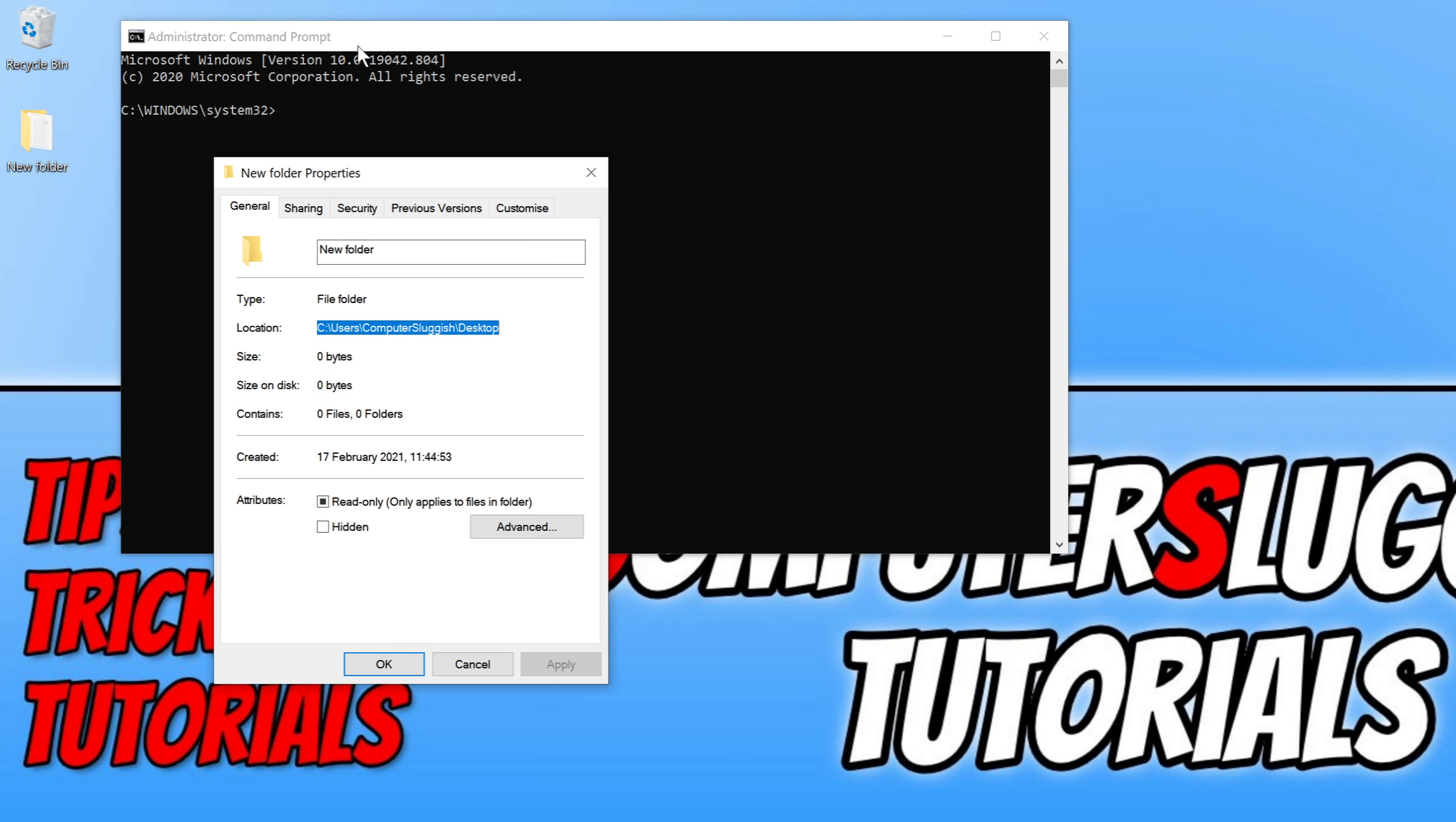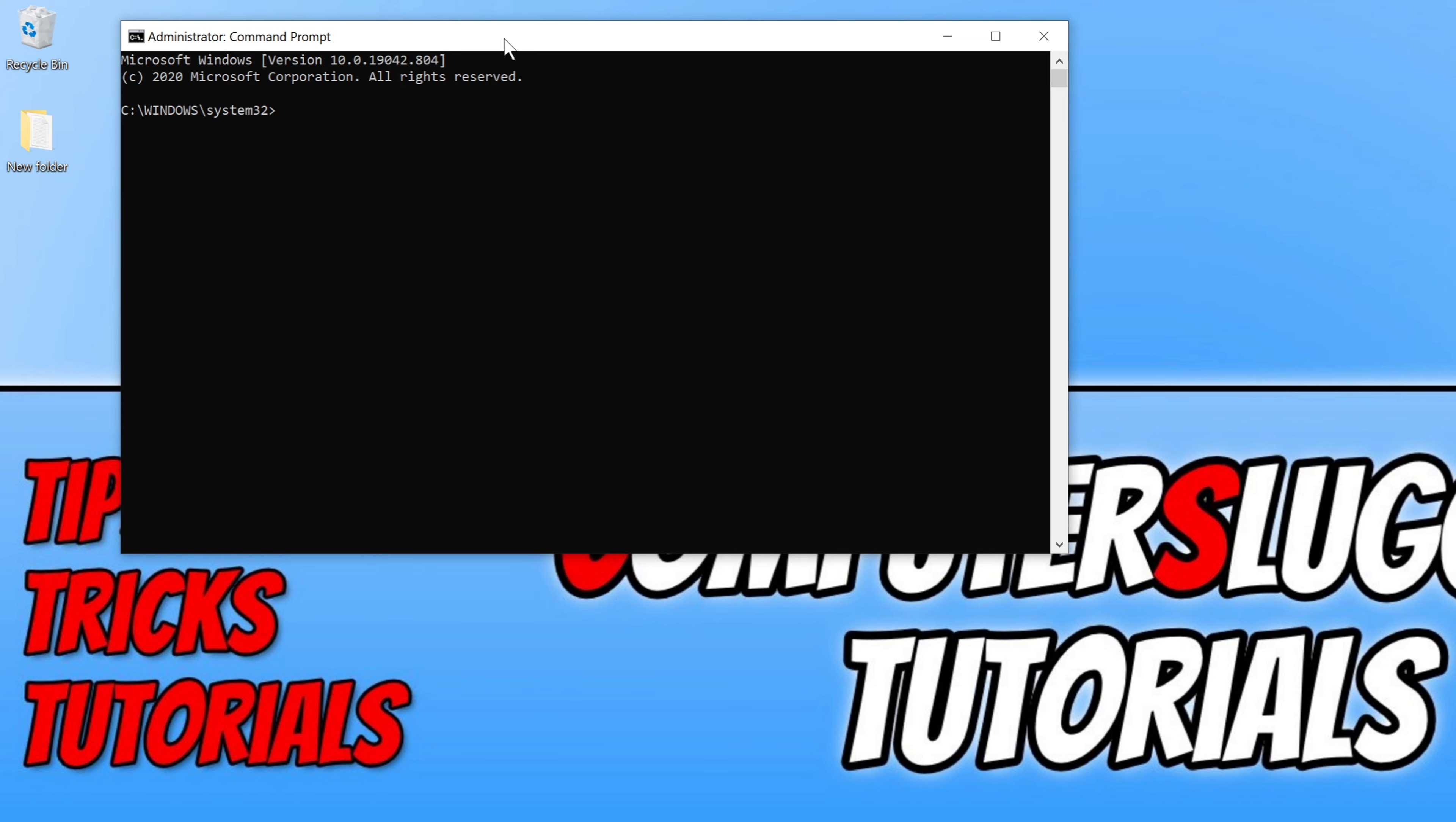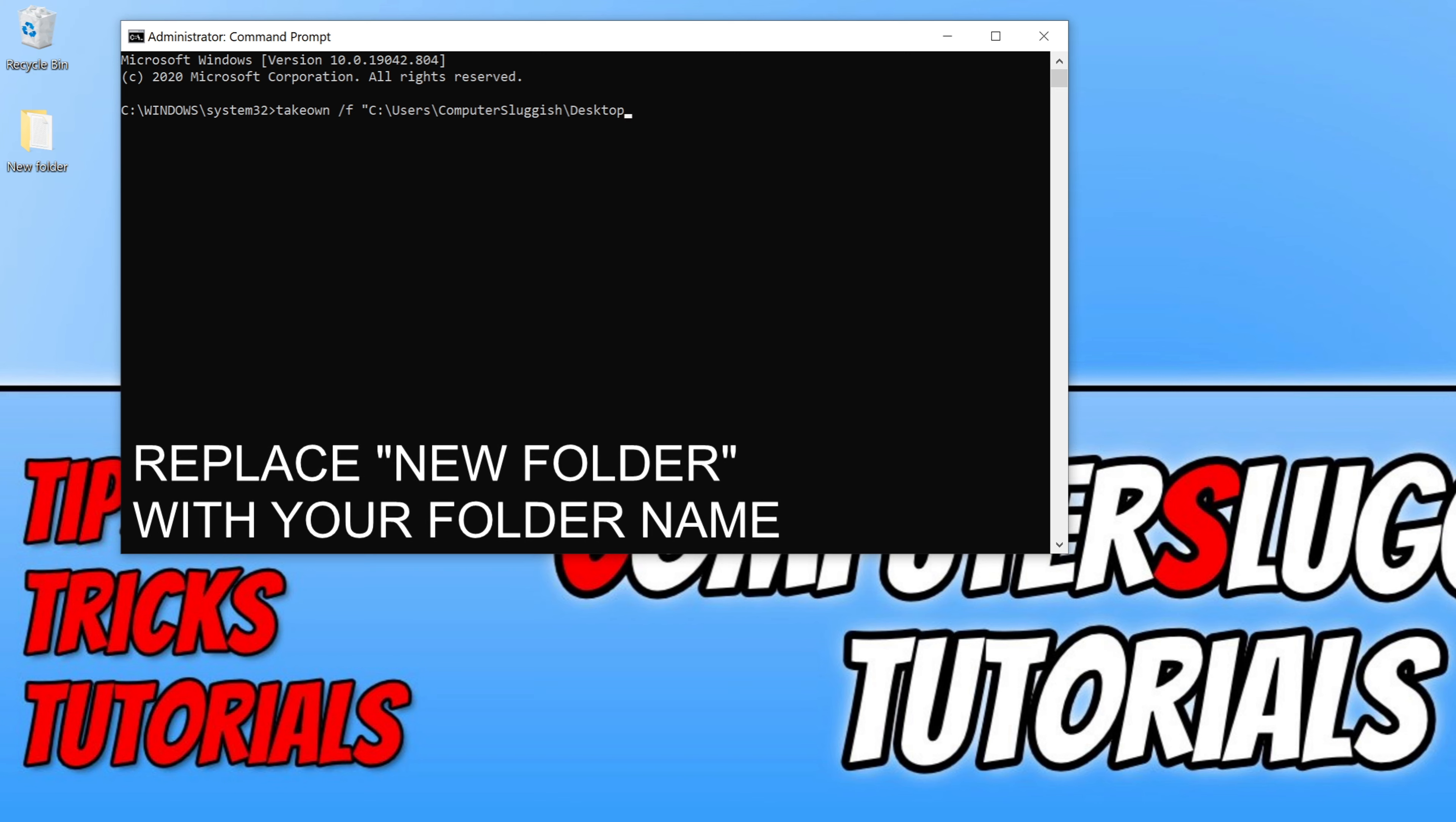We now need to go back to command prompt and you now need to type in the following. First we need to take ownership of that folder, so we need to go ahead and type in takeown and you need to go space /f and we then need to do a space and we now need to do a quotation mark and you then need to paste in the directory of the folder. But as you can see, it's only put up to the desktop location part that I copied. I now need to go backslash and type in new folder.